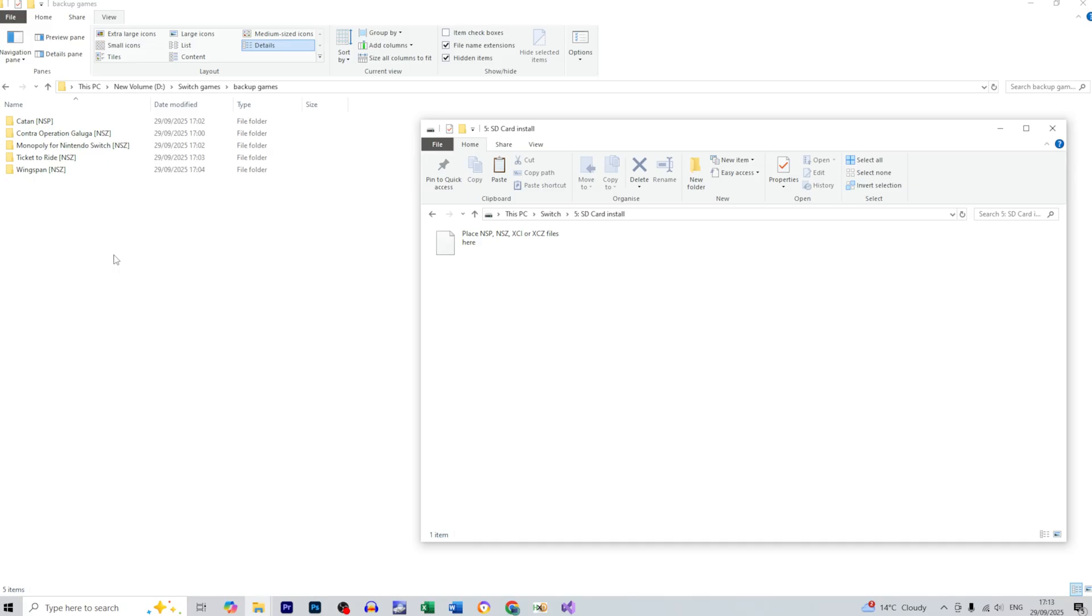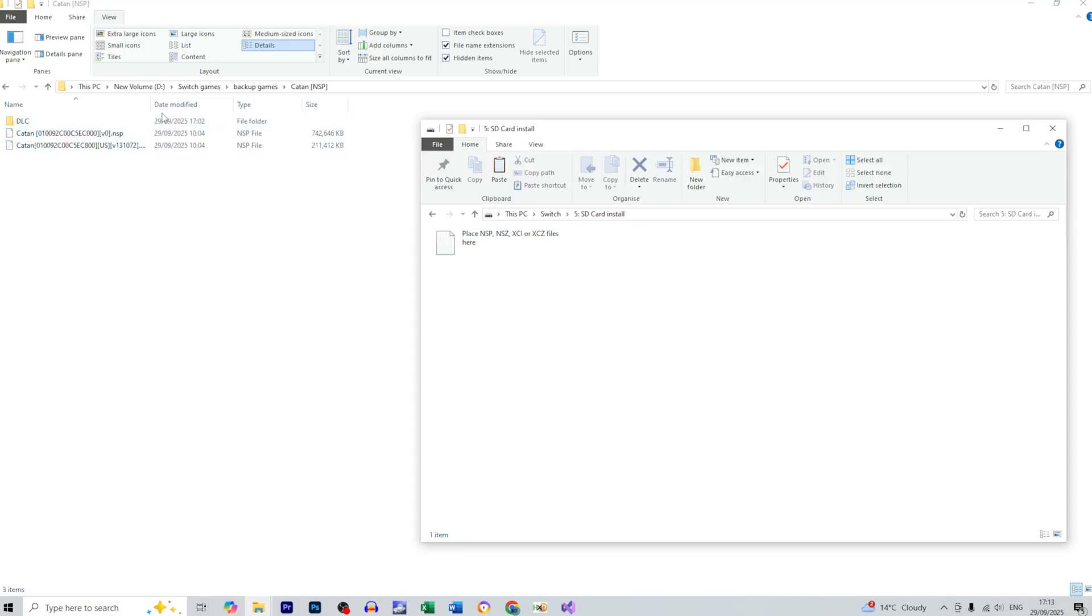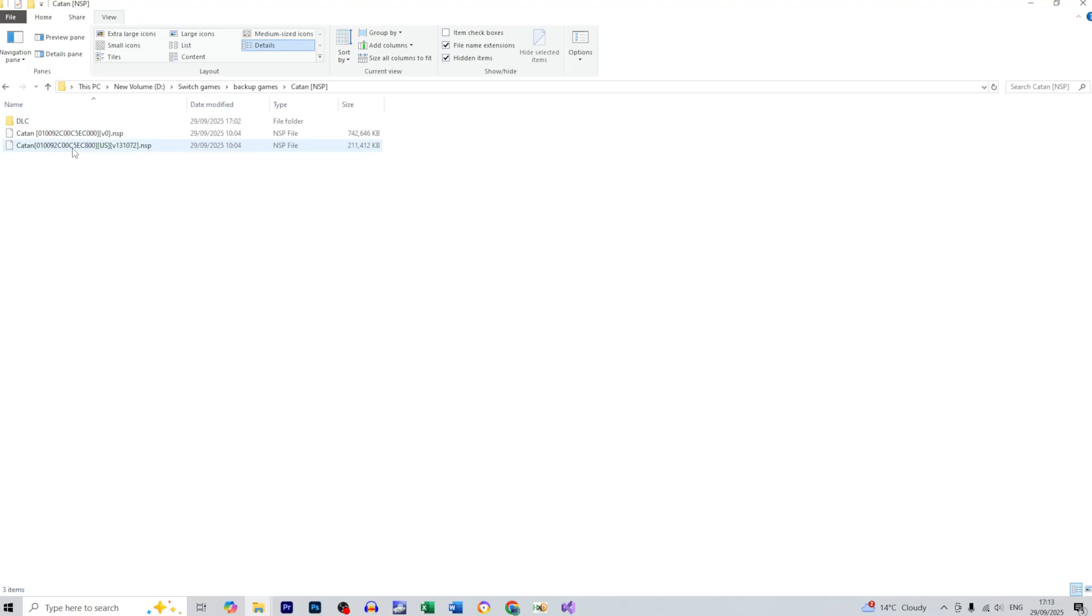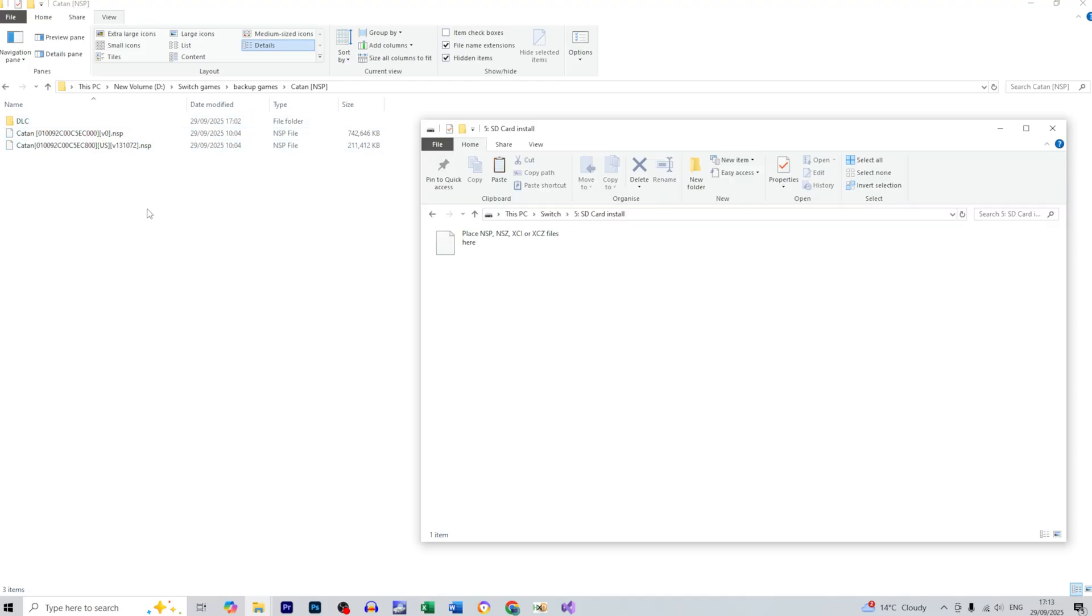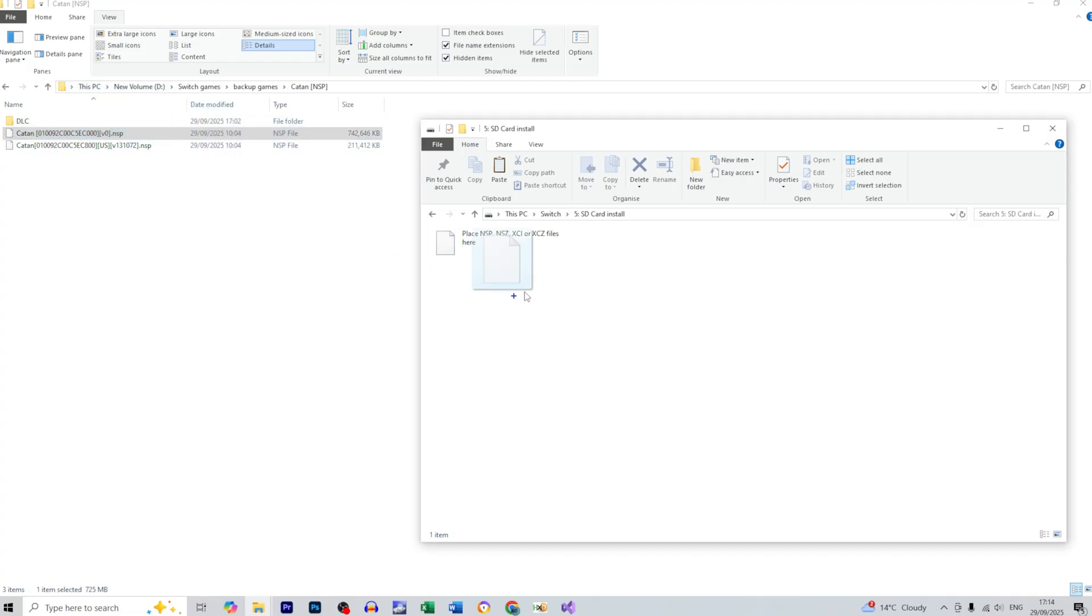So let's try the first method. If you'd like to install only one game, let's say we want to install the Catan game. As you can see we've got one, two files and a DLC folder. In order to install the game you need to first drag and drop the file with the v0 version. This is very important because if you start with v something, this is like the update, you won't be able to play with that game. All right, so you need to start from this and you just need to drag and drop.